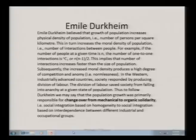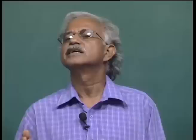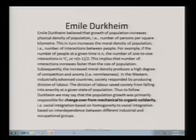This increase in moral density produces a high degree of competition and anomie. Emile Durkheim was more worried about anomie or normlessness in society. In the western industrially advanced societies, they responded by producing division of labor. The division of labor saved society from falling into anarchy. Since there was a division of labor, people performed different types of specialized tasks and in this way could minimize competition among all individuals in society. There was more competition within groups rather than between groups; for between-group relationships they developed interdependence, for which Durkheim uses the term organic solidarity. Durkheim thought that with growth of population, there will be a change from mechanical to organic solidarity.